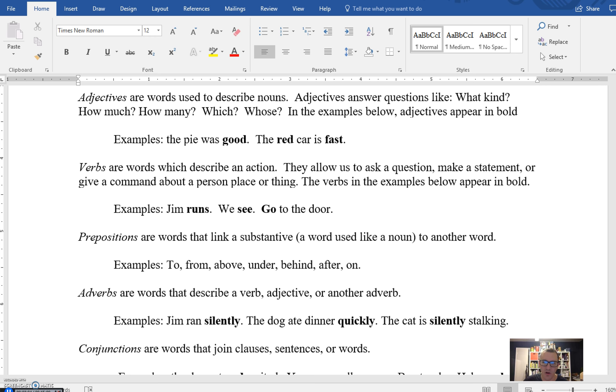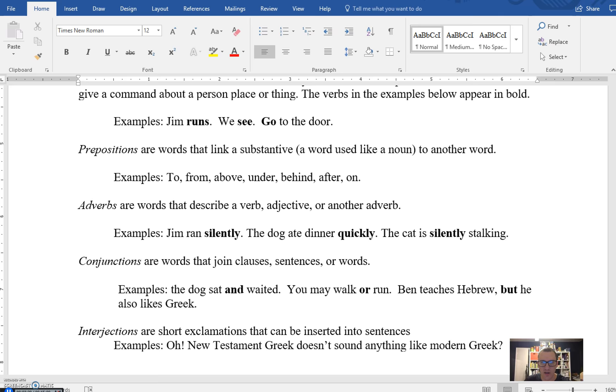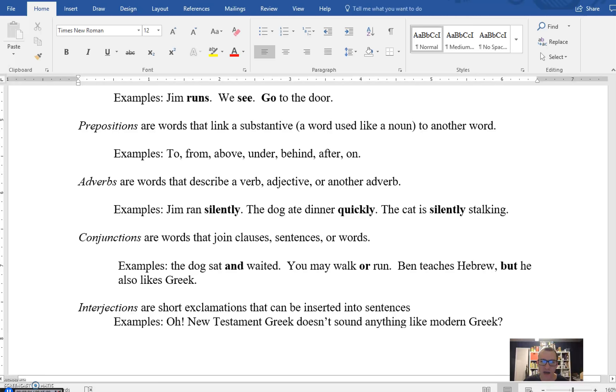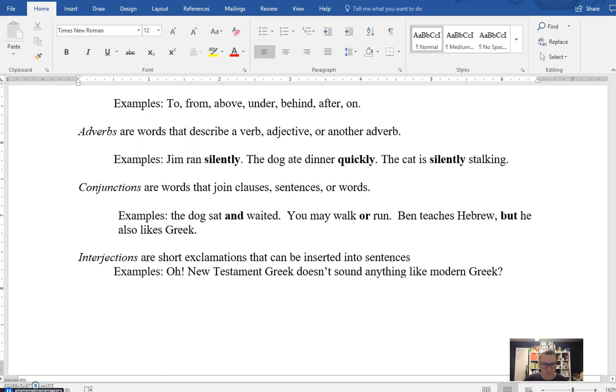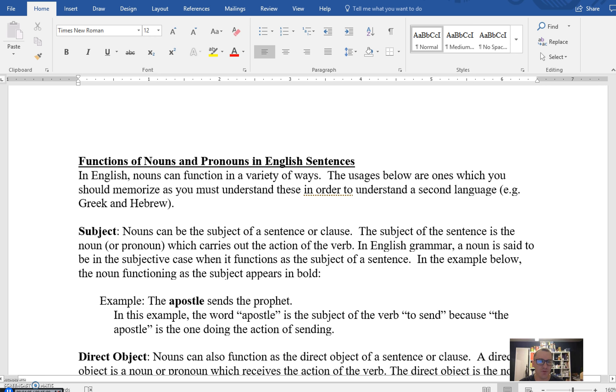I'm going to go over briefly a few other parts of speech, but we'll actually push the nuances for those into next week. Those are prepositions, which are words that link together substantives like nouns to another word, either positionally or conceptually. And I give you some examples there. Once again, we'll go over the nuance next week. Adverbs, which modify verbs and tend to end in LY: silently, quickly, and so on. Conjunctions, which join words together: and, or, but, and many others, for. And then interjections that stand alone in sentences and are just inserted and are grammatically unrelated to the rest of the sentence. Oh, New Testament Greek doesn't sound anything like modern Greek. I'm sure you all already know that. So let's jump into the functions of nouns.